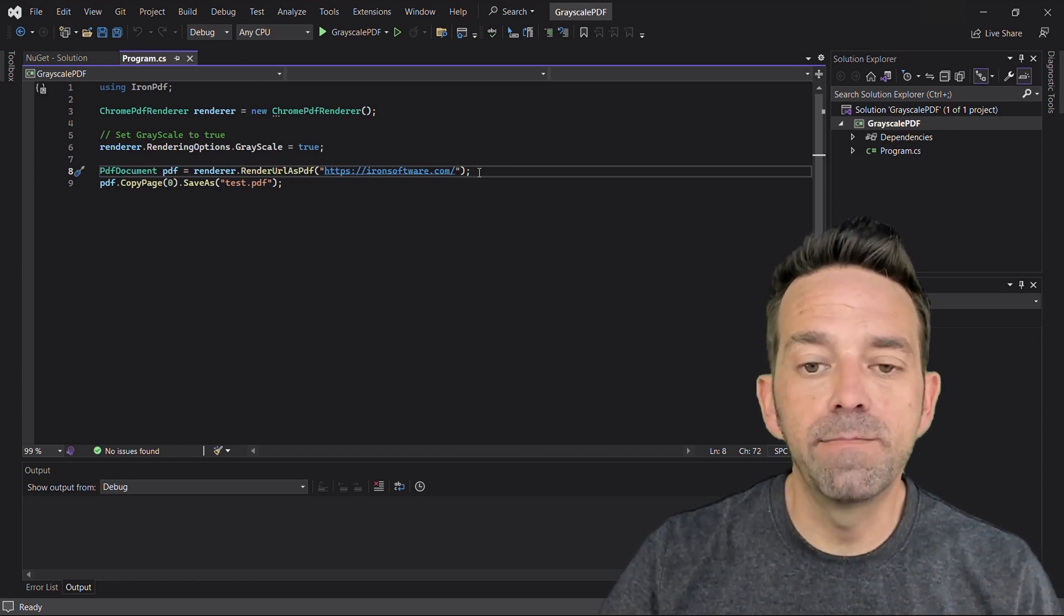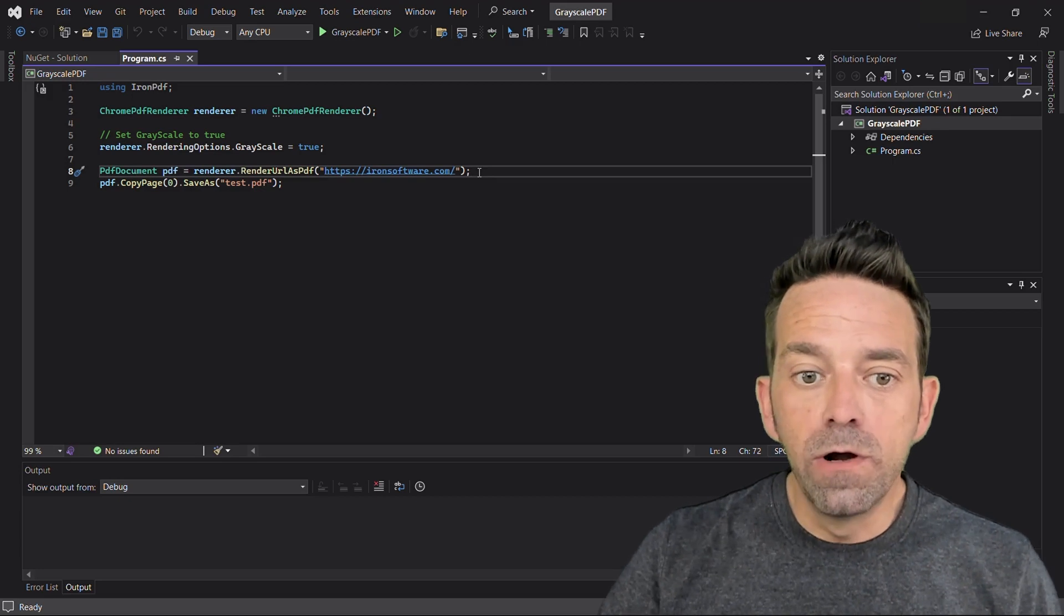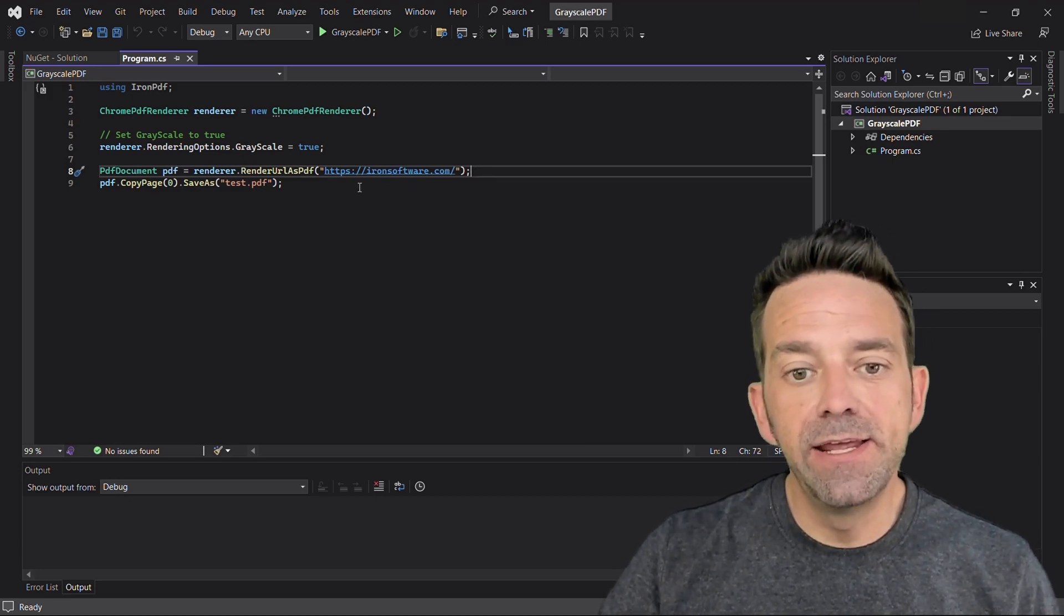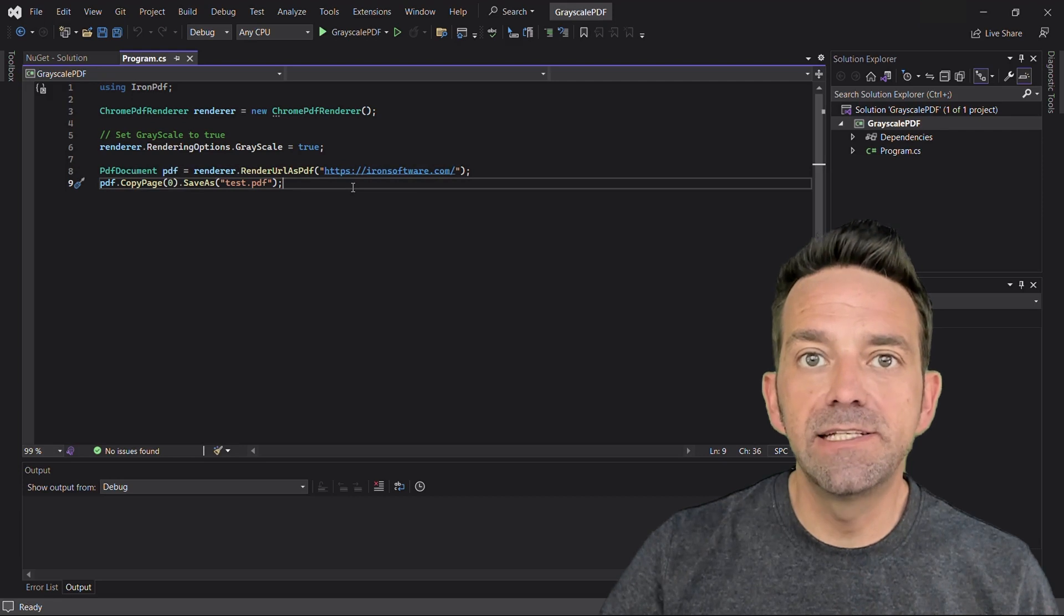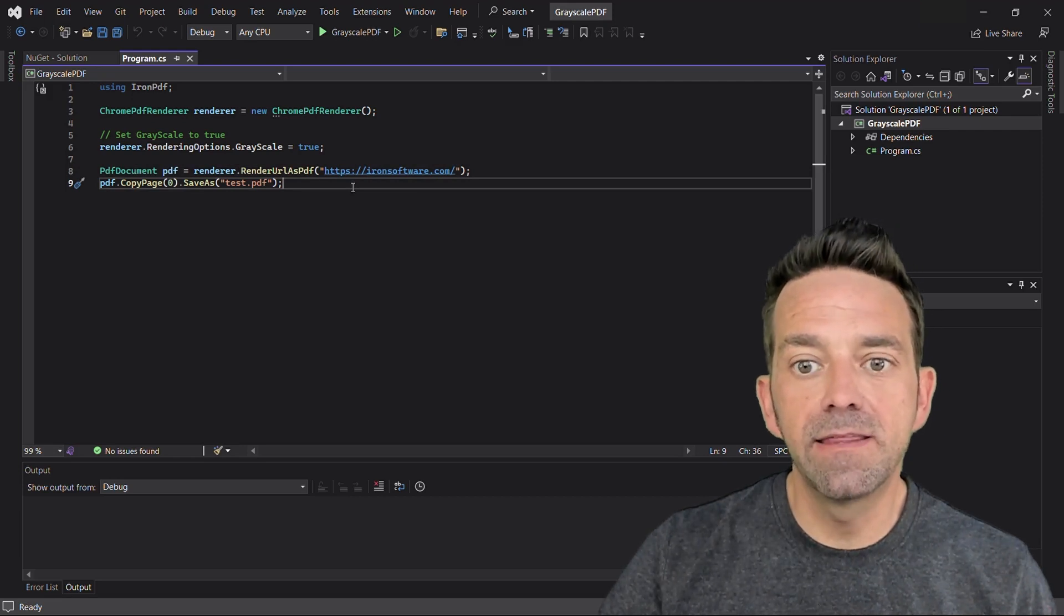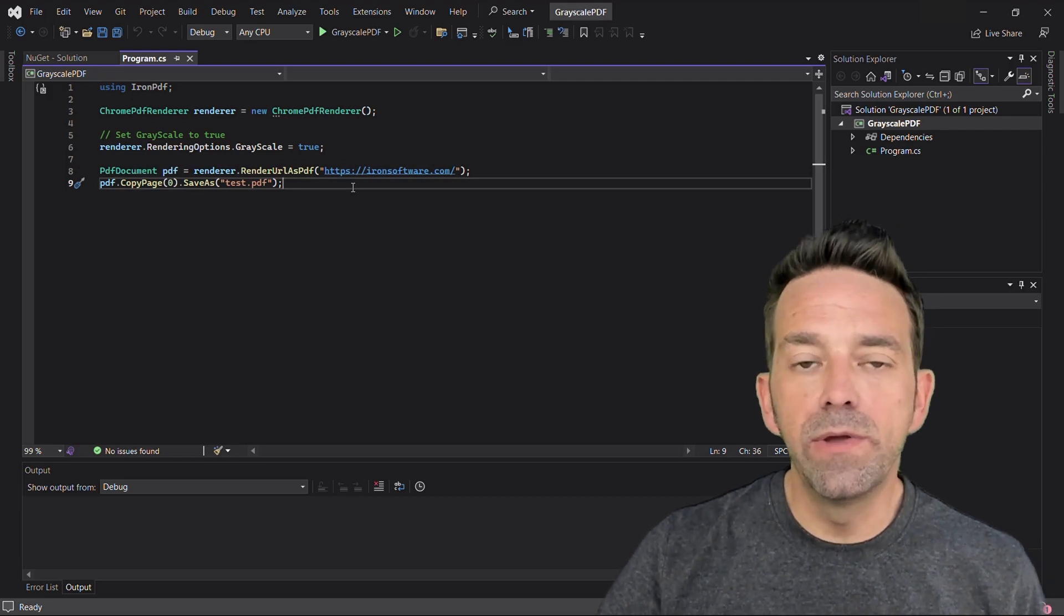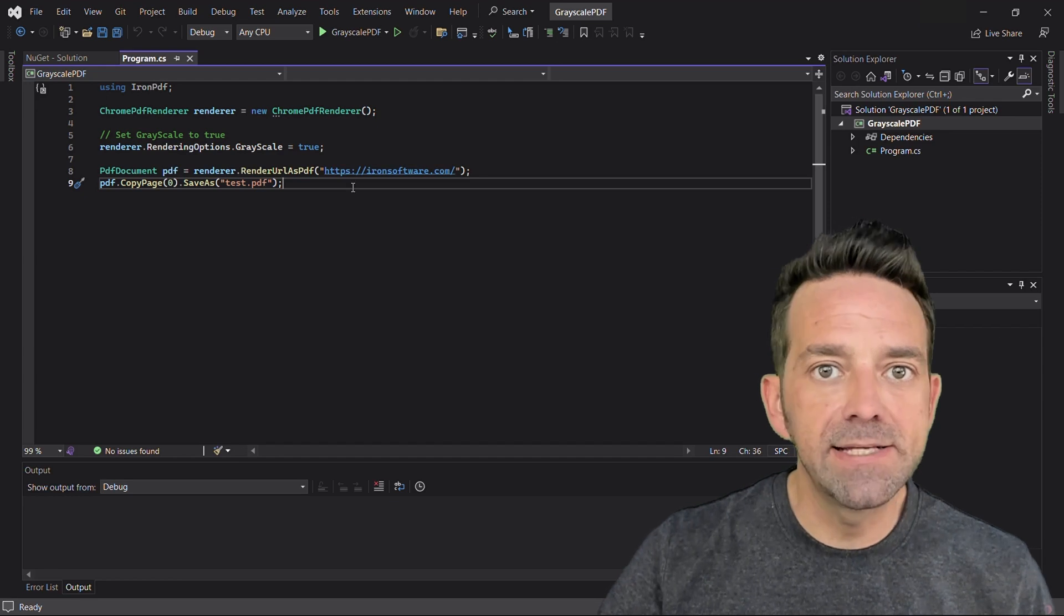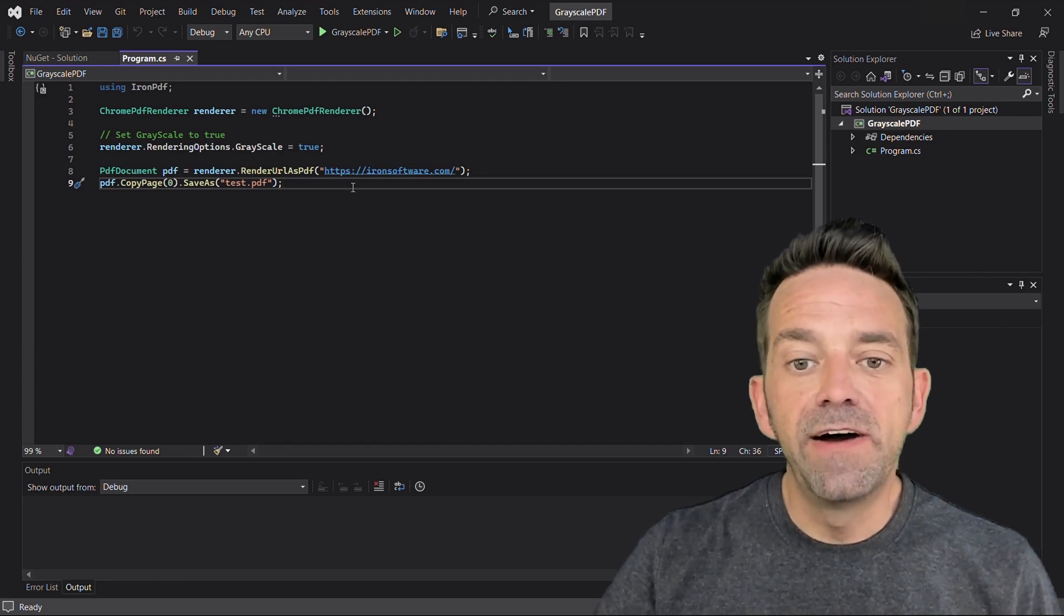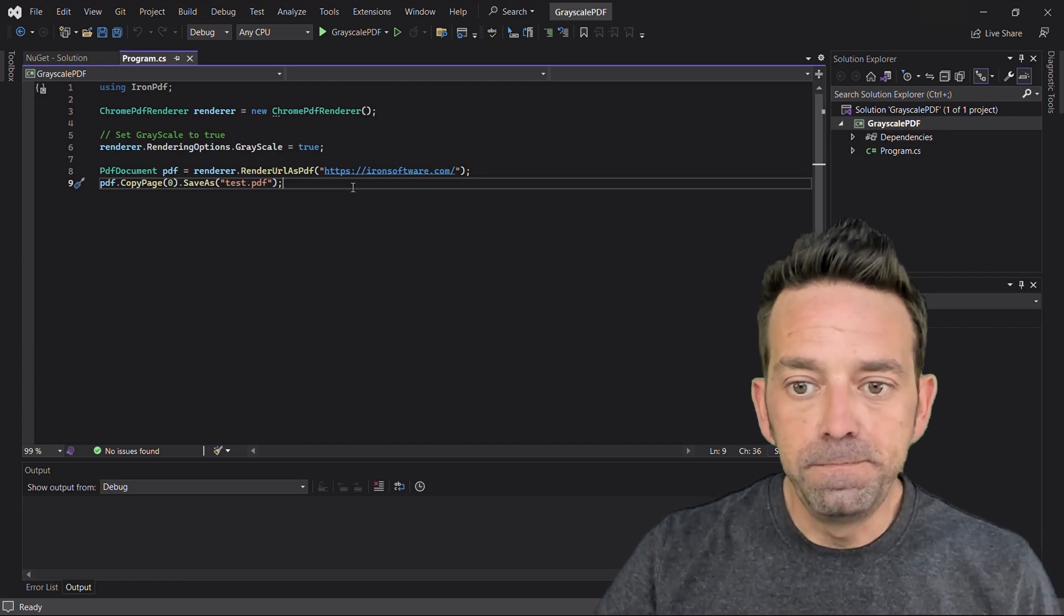We're not done yet. We're going to take the first page from the generated PDF using the CopyPage method and saving it separately using the SaveAs method. This way we can admire our grayscale masterpiece. Finally, we'll give this new file a name like test.pdf.